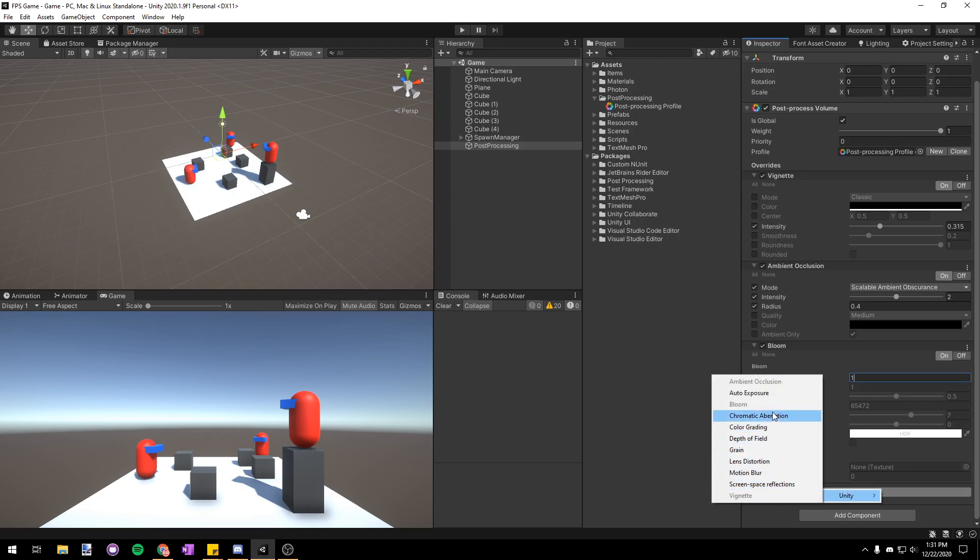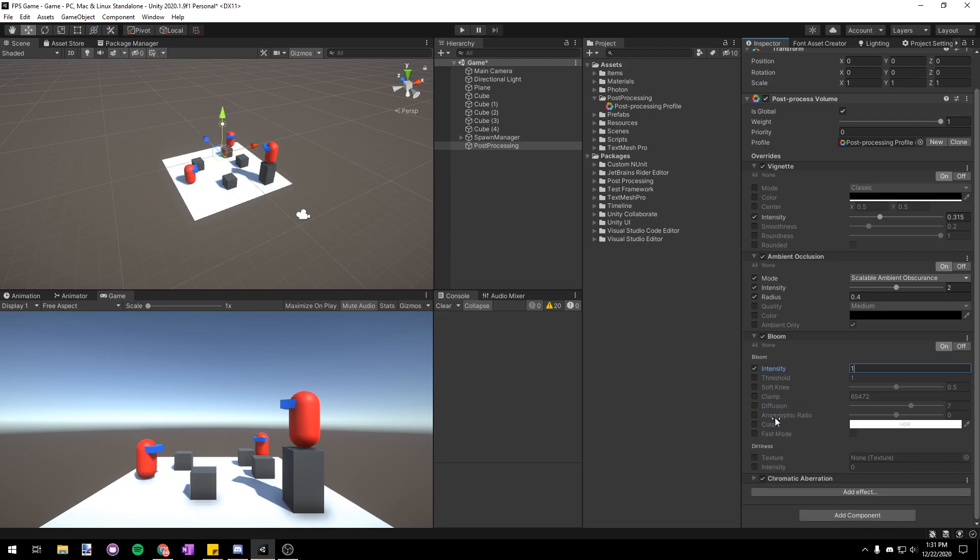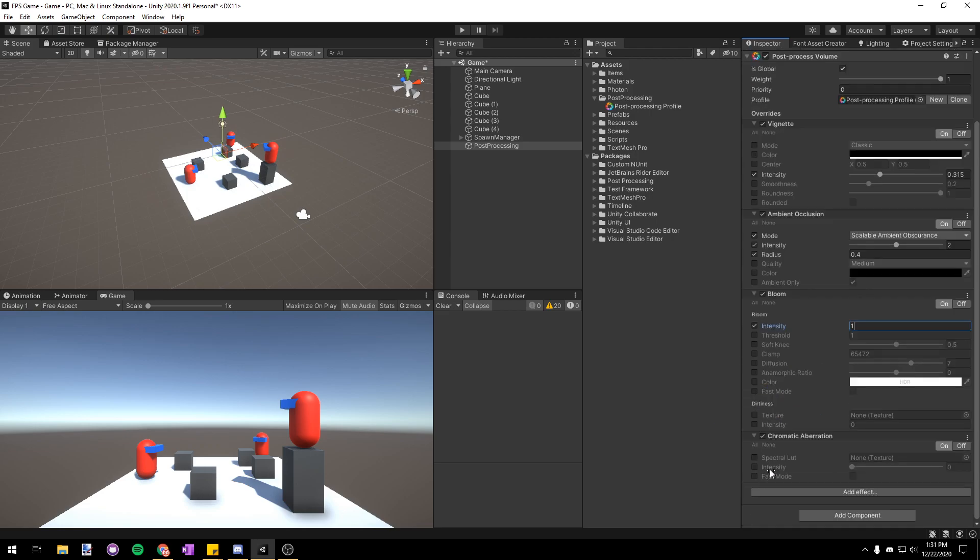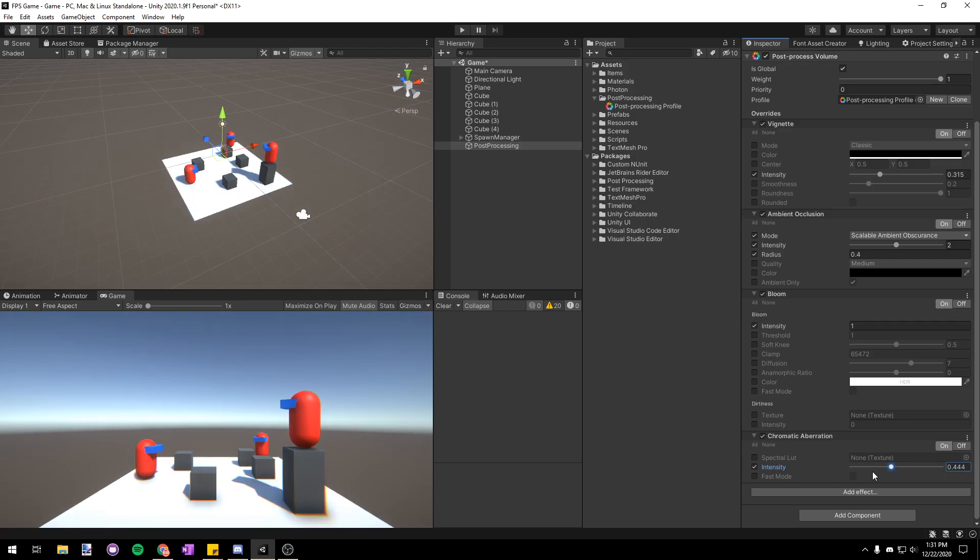Next I'll have some chromatic aberration which is going to tint the corners of the screen orange and blue. Oftentimes I'll see people setting this super high in their games and it doesn't look very good so if you're going to use this effect set it to something low.